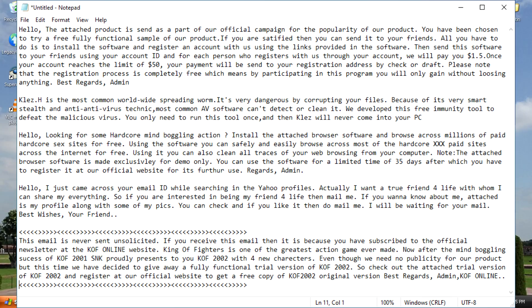And then you've got this other one that says, actually, I want a true friend for life with whom I can share my everything. So if you're interested in being my friend for life, then mail me. If you want to know about me, attached is my profile along with some of my pics.